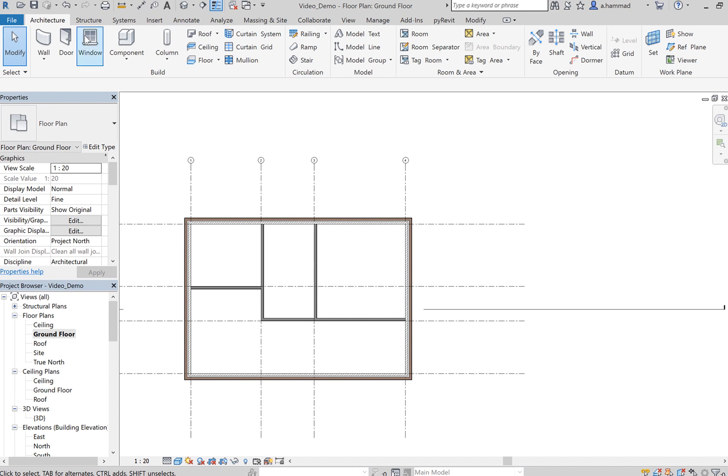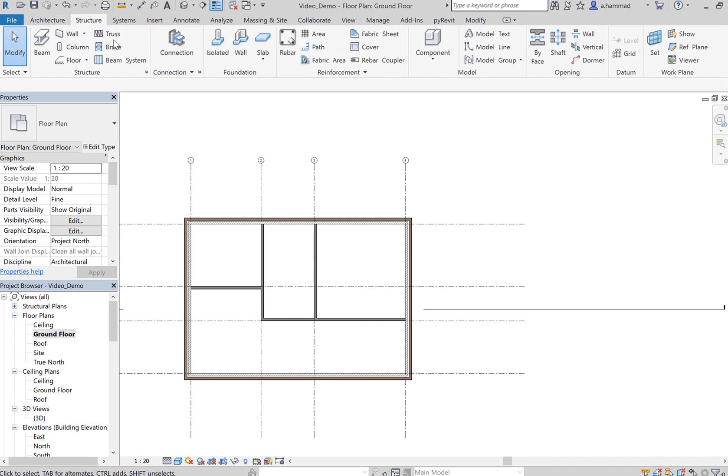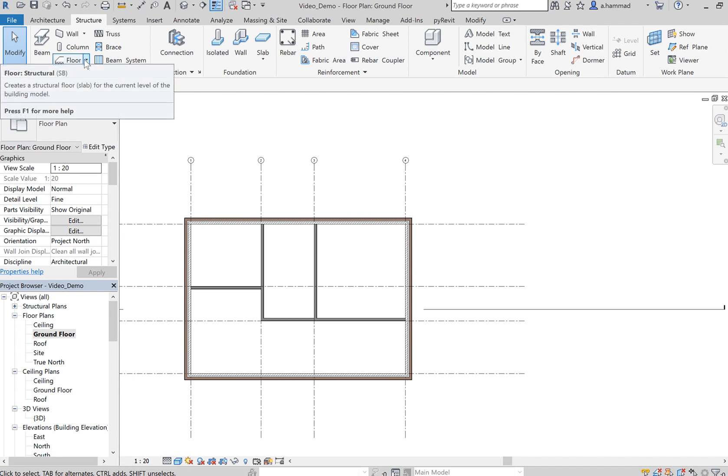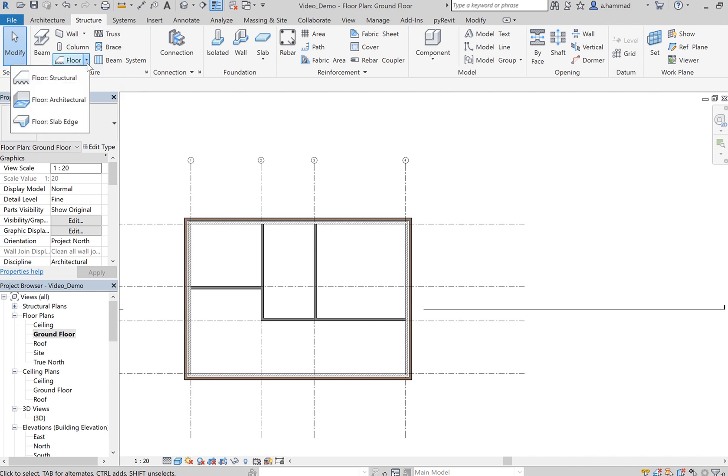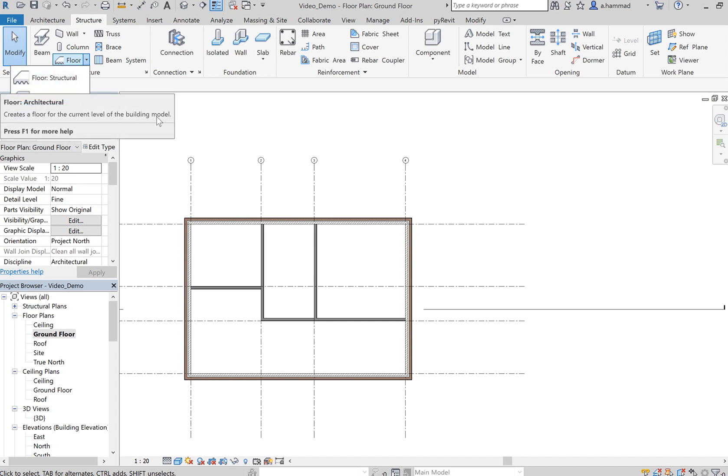To do that you can do it from the Architecture tab or from the Structure tab. Under the Structure tab you can select Floor, and then you've got an option of choosing between structural and architectural.